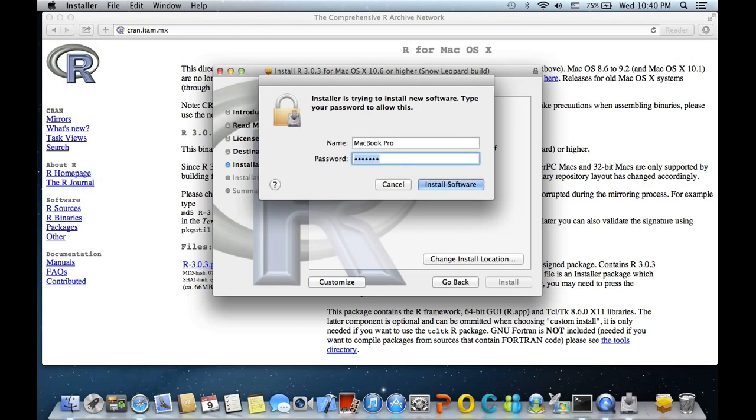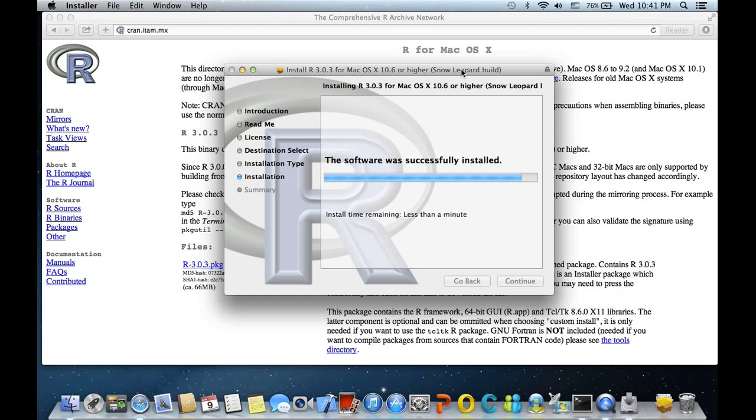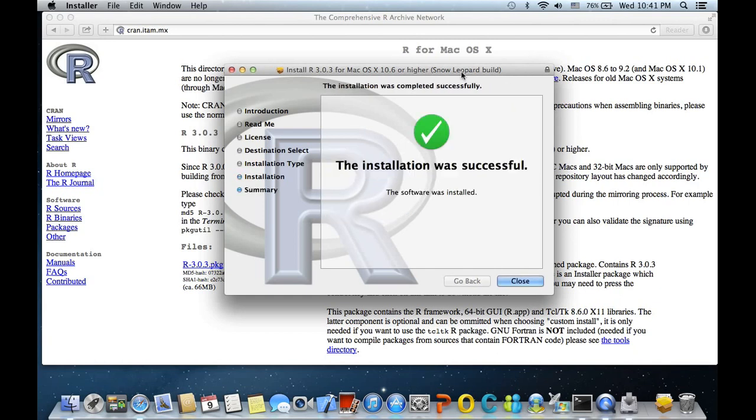Give your password. Okay. Okay, the installation was successful. That's good.